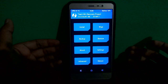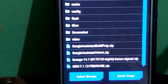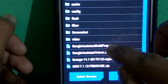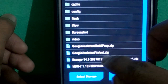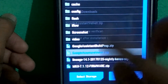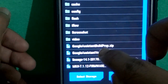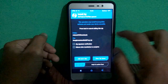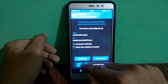After booting into the custom recovery, select Install. Then select these three files: first Google Assistant Valvet, followed by the Google Assistant buildprop zip file, then swipe to confirm.